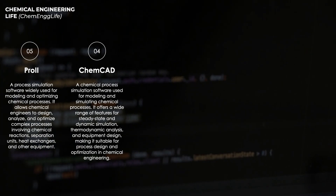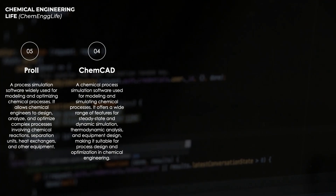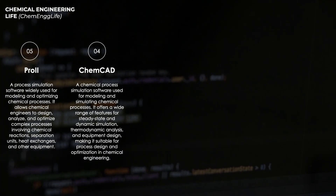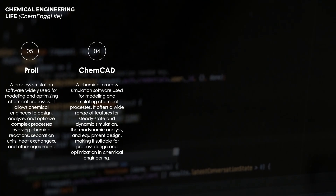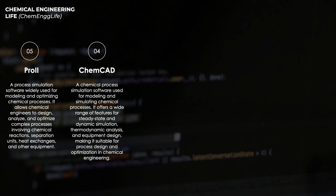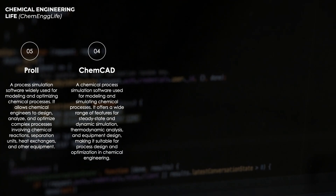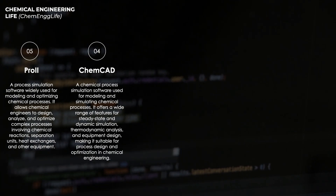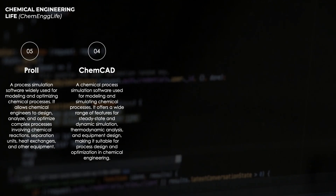ChemCAD allows chemical engineers to predict system behavior, troubleshoot issues, and optimize operations to meet desired specifications and regulatory requirements. By the help of ChemCAD, chemical engineers can enhance process efficiency, reduce energy consumption, minimize environmental impact, and ultimately improve the overall competitiveness of chemical manufacturing operations.